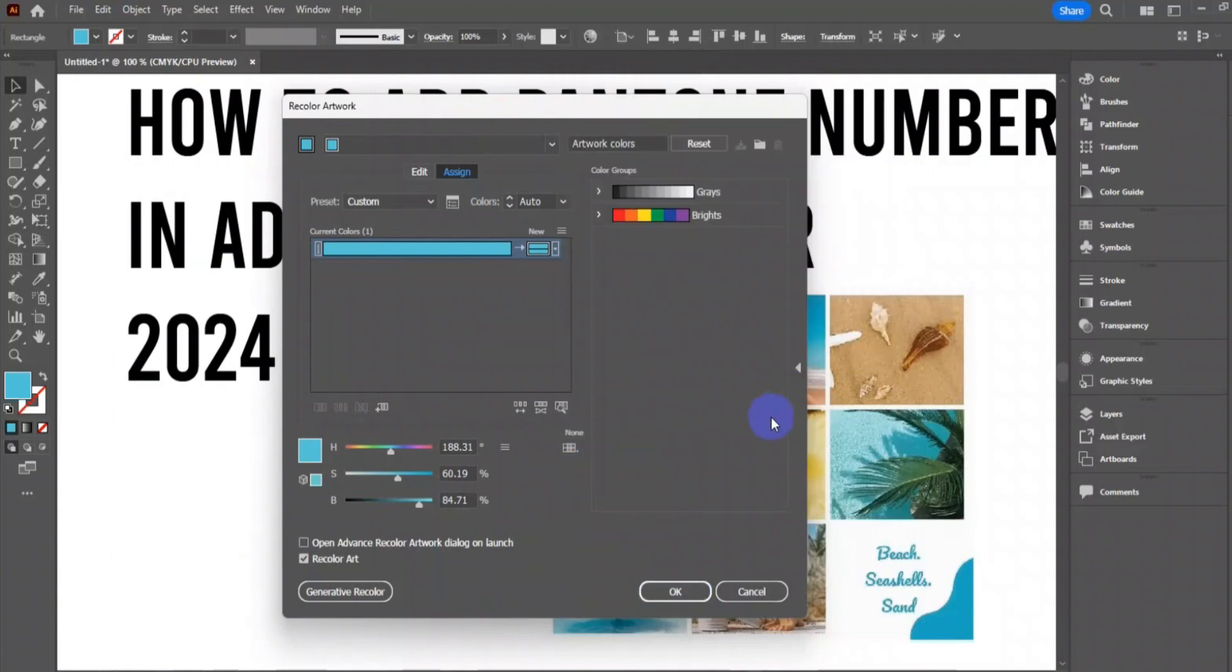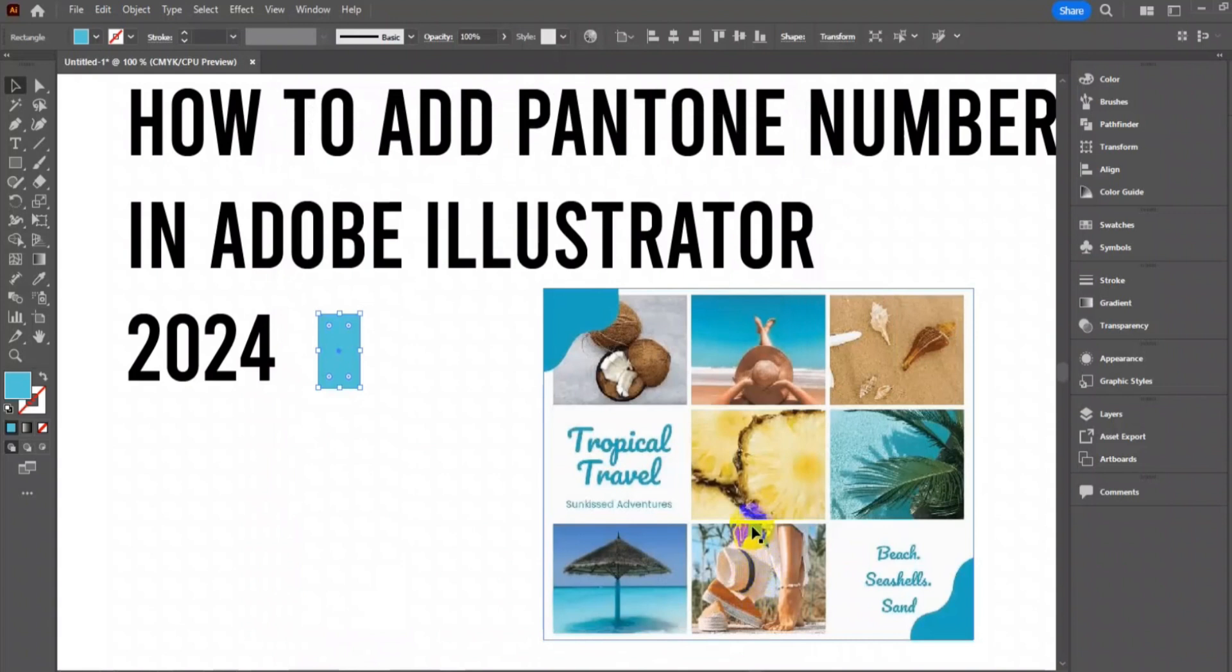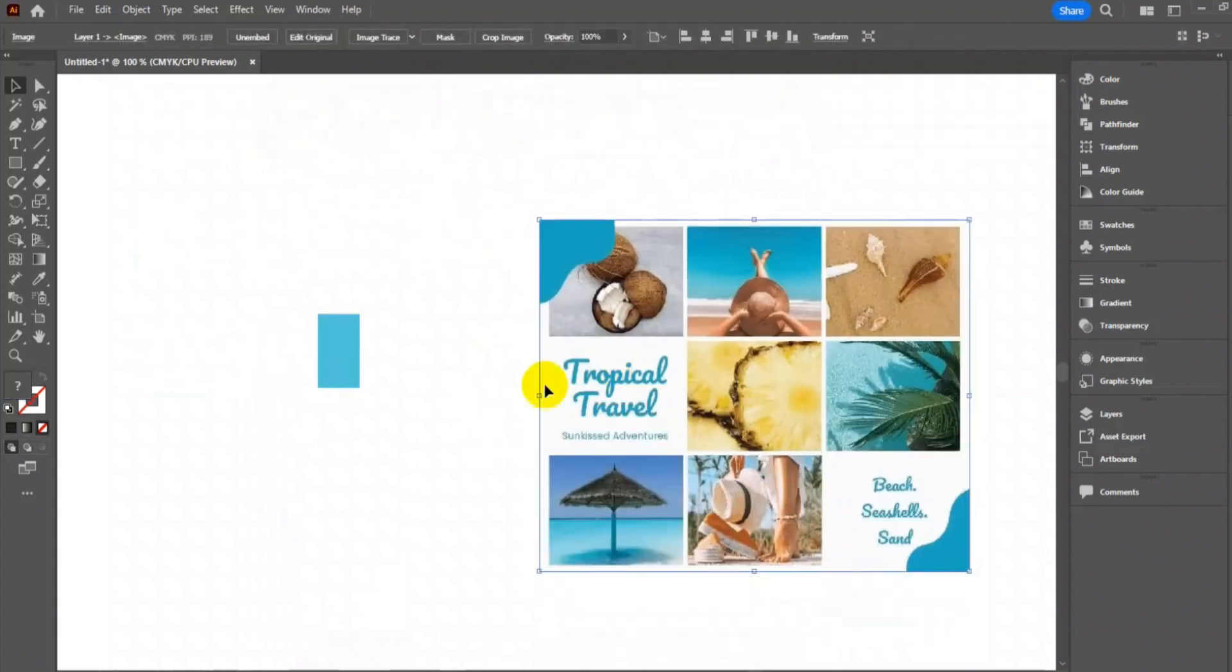So stay in the video to see how I'm going to add Pantone in Illustrator 2024. I'm going to create color boxes from this mood board.